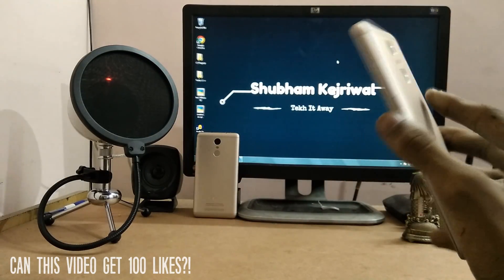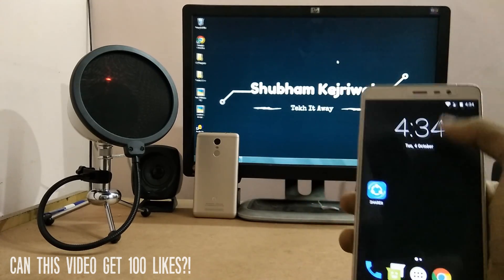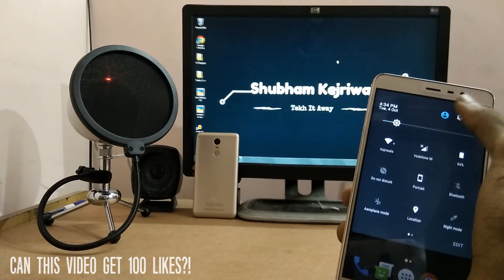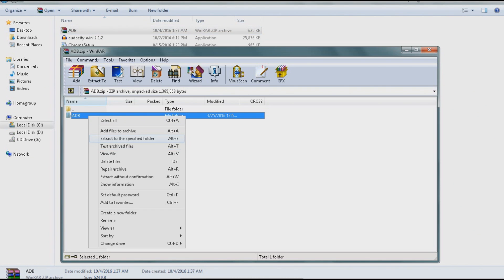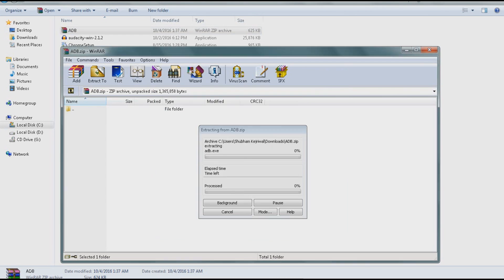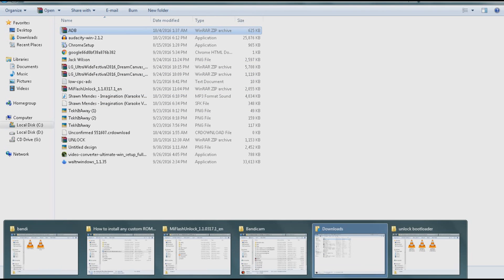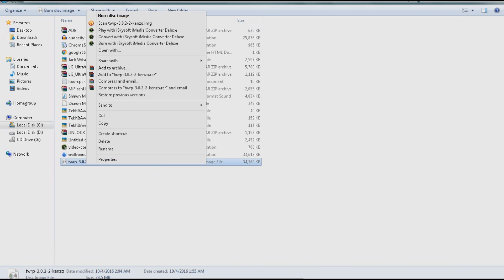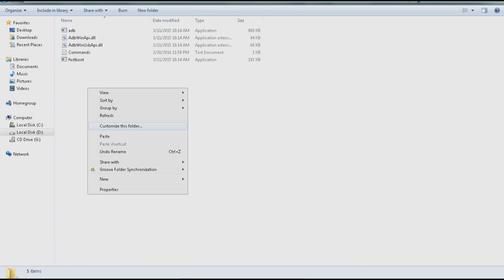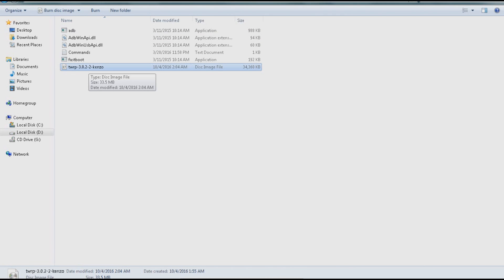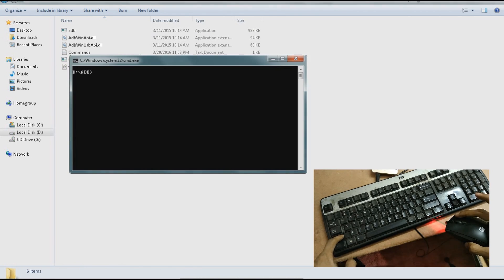Now you need to flash a custom recovery on the device. Note that once the recovery is flashed, you won't be able to return to MIUI during the procedure. Download the ADB zip file and the twrp.img file from links 3 and 4 in the description. Extract the ADB zip and place it in a local disk at the top-most level — not inside any subfolders. Place the TWRP file inside the ADB folder. Then inside the ADB folder, press and hold Shift and right-click to select 'Open command window here'.